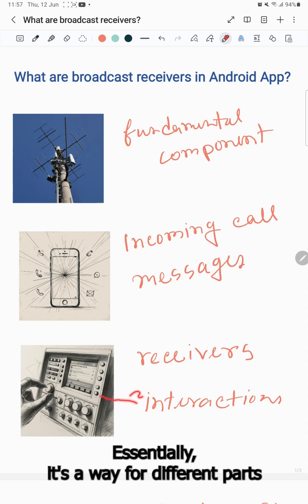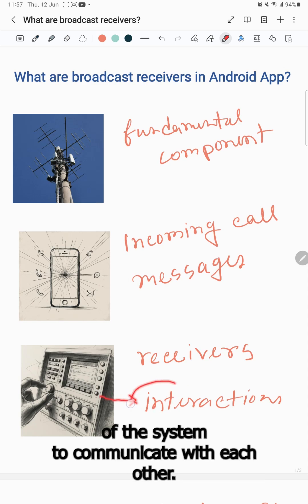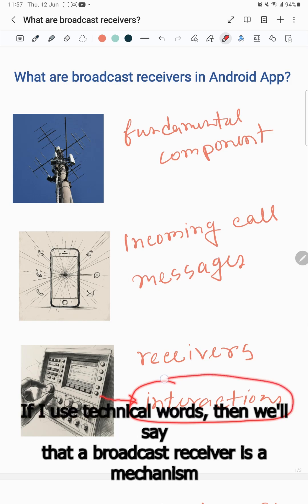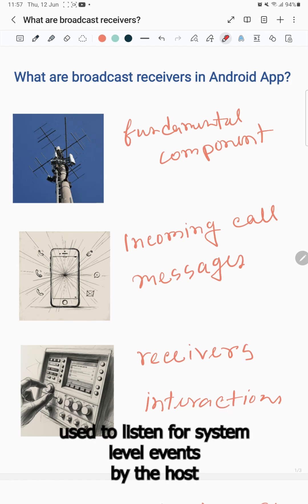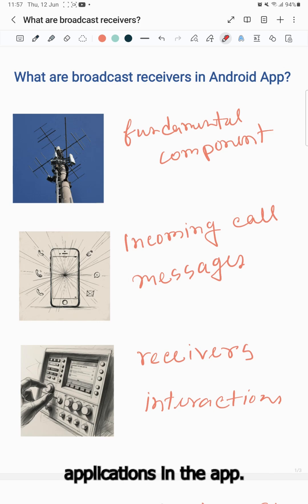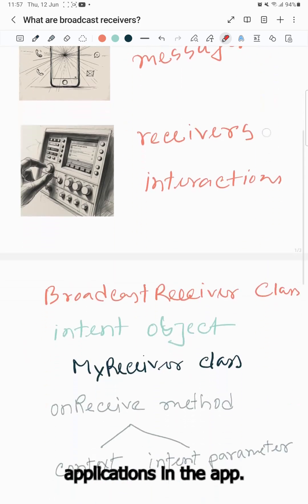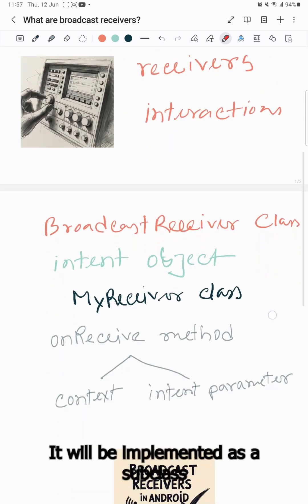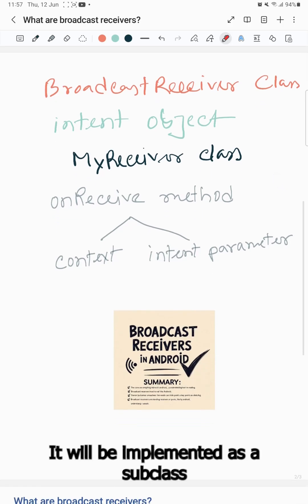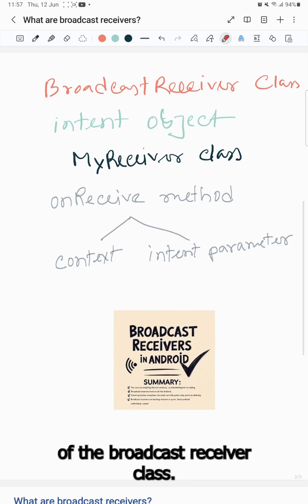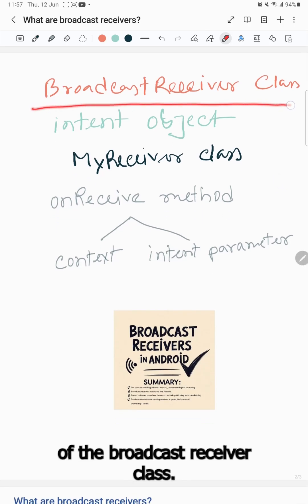Essentially, it's a way for different parts of the system to communicate with each other. In technical terms, a broadcast receiver is a mechanism used to listen for system-level events by the host applications. In the app, it will be implemented as a subclass of the BroadcastReceiver class.